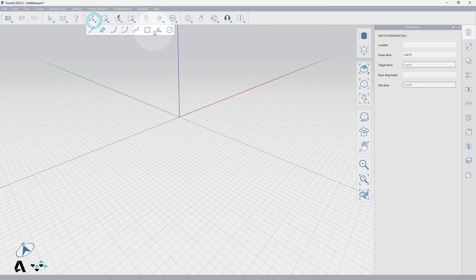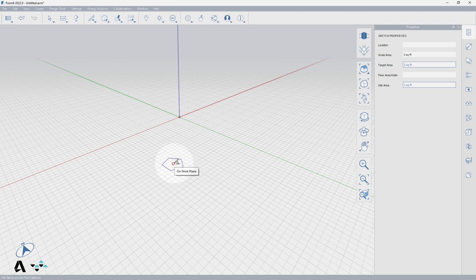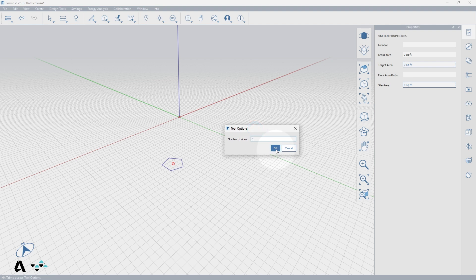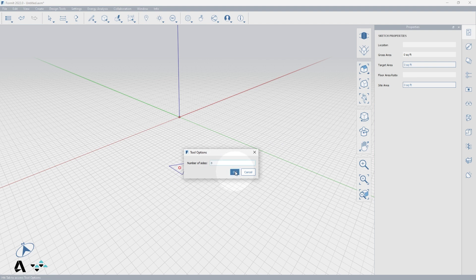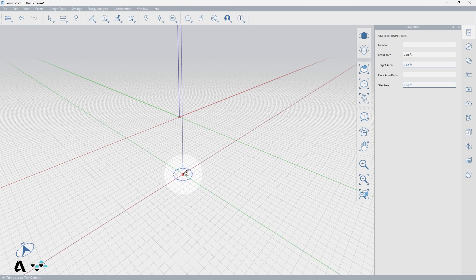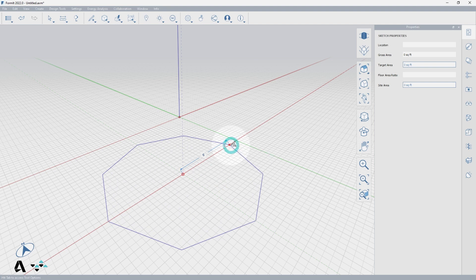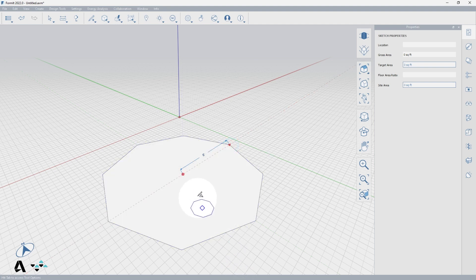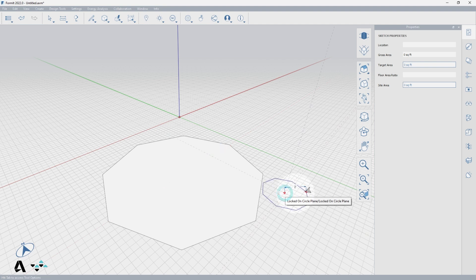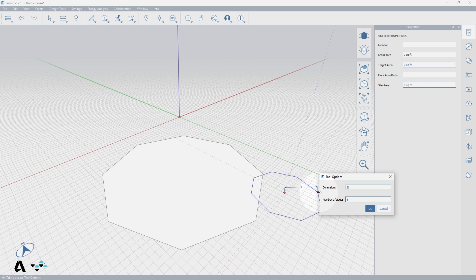Now for the polygon tool, which defaults to a pentagon or five-sided shape. Before placing a point, press Tab and you can change the number of sides desired — so three will generate a triangle and eight will generate an octagon. Your first point will be at the center of the polygon, then move to select the distance from the center to a vertex. You can also change the side count and distance after the center point is placed by typing a number to activate the tool options dialog.